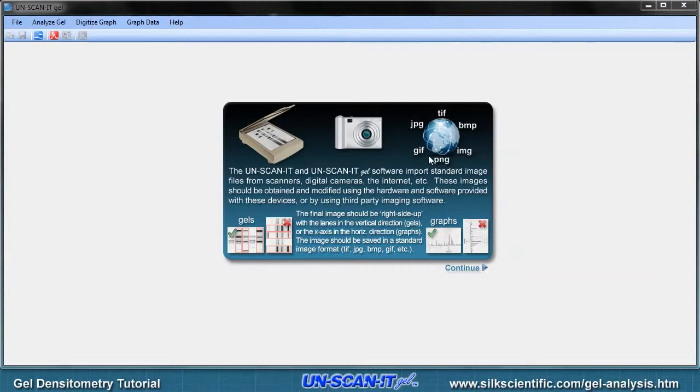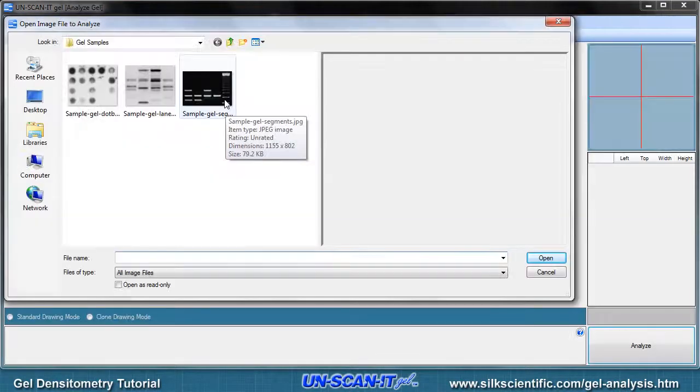The image to be analyzed should have the lanes or bands showing in the vertical direction on the image. For this tutorial, we will choose a sample JPEG obtained from a scanner.